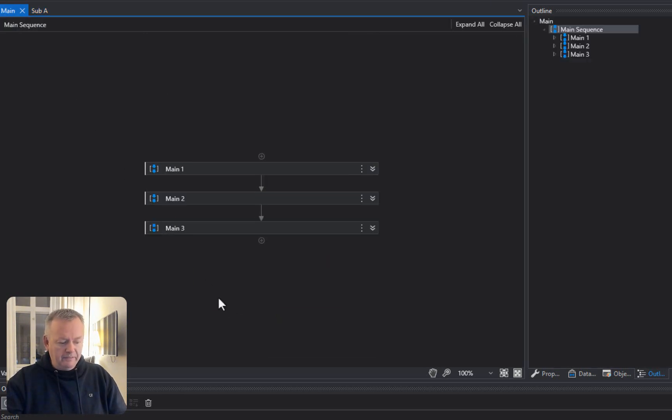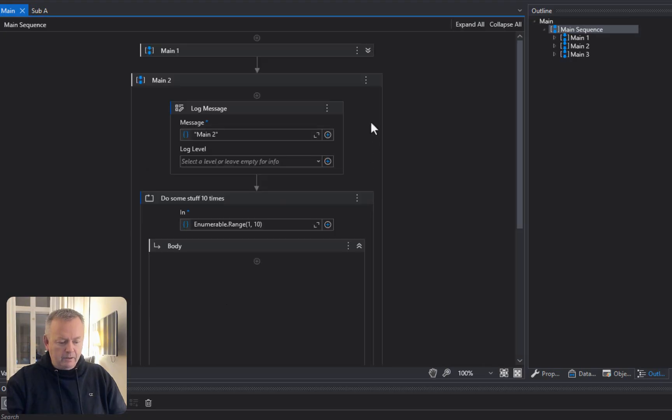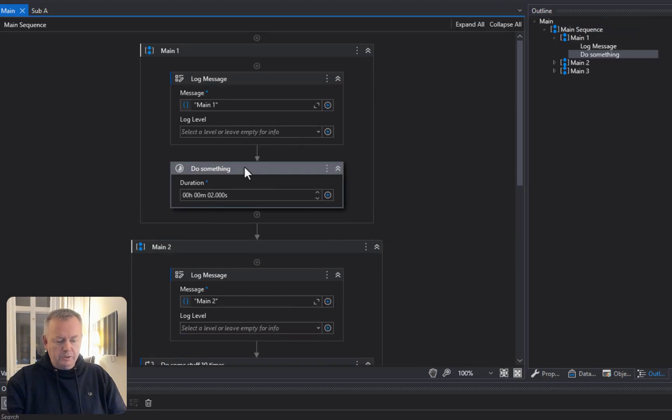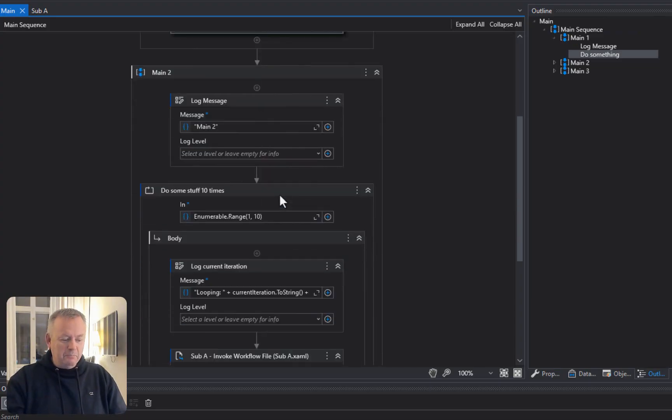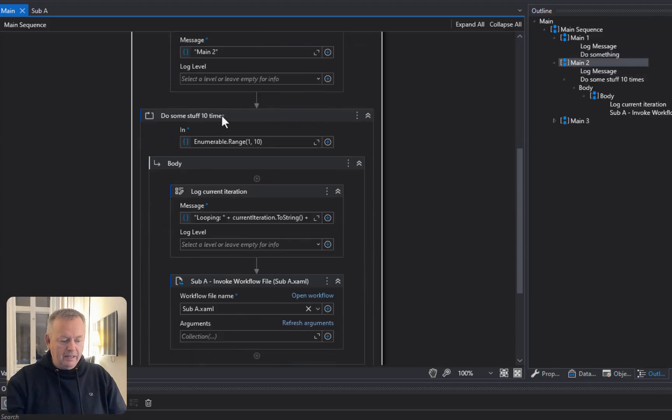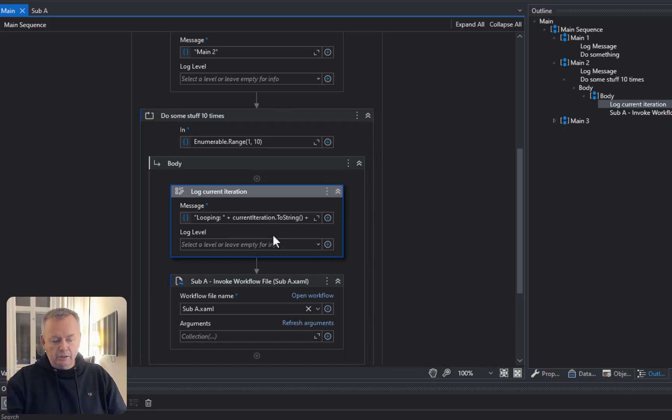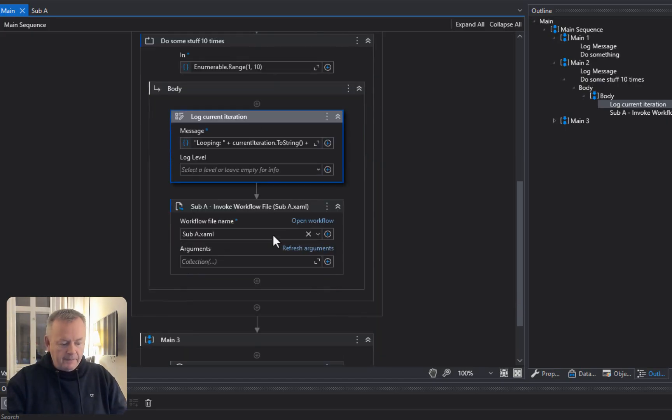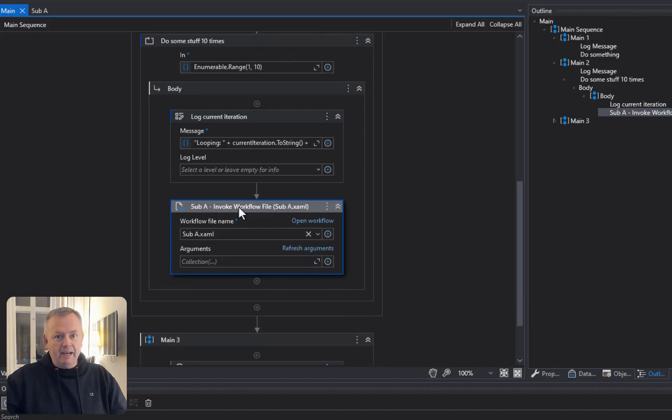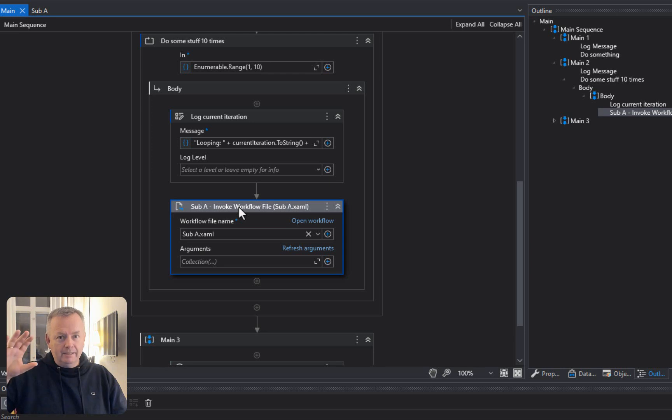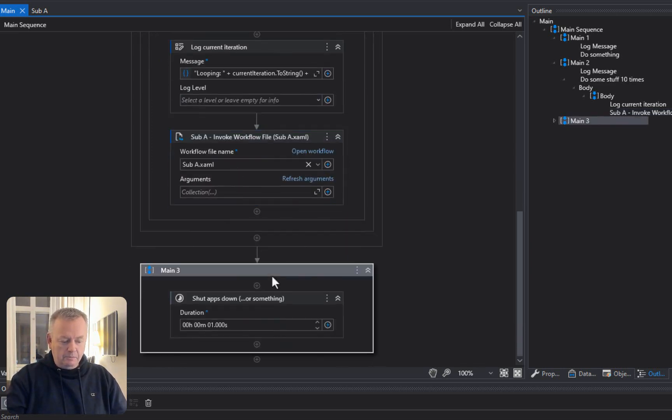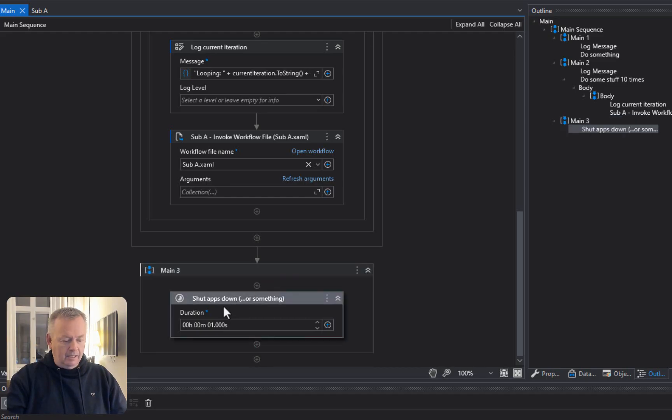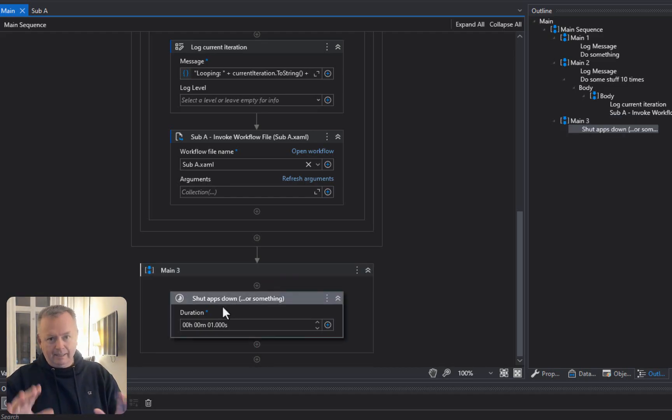In the main file, what we have here is main 1, 2, and 3, and if we expand all of those, we can see that main 1, it pretends to do something for two seconds. Then main 2, it logs a message. Then it does some stuff ten times, and what it does is first logs a message that is looping through some stuff, and it then calls sub-a, the sub-a file, ten times. So, everything that happens in the sub-a file happens ten times, and then the main sequence proceeds to main 3 that basically shuts down some apps or something. Again, it's just a delay snippet.